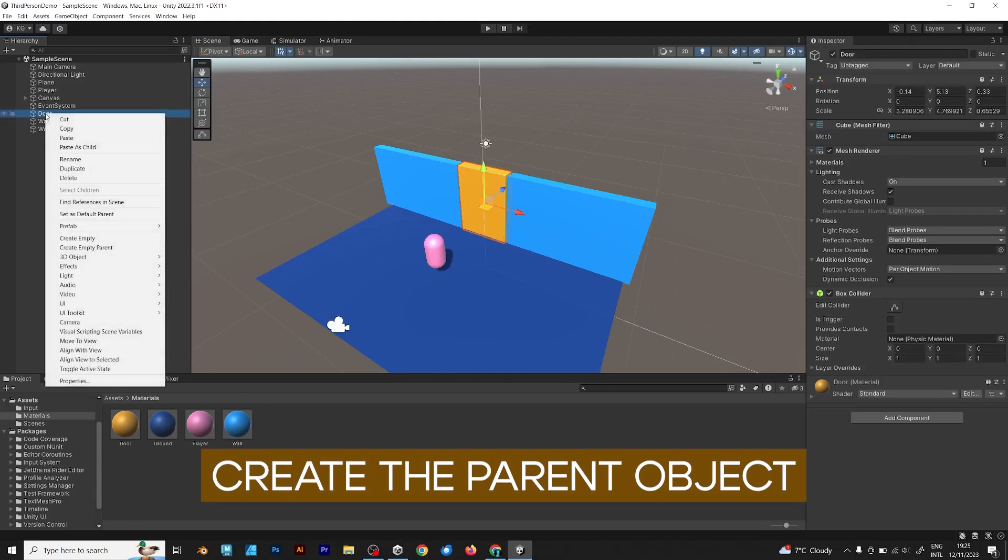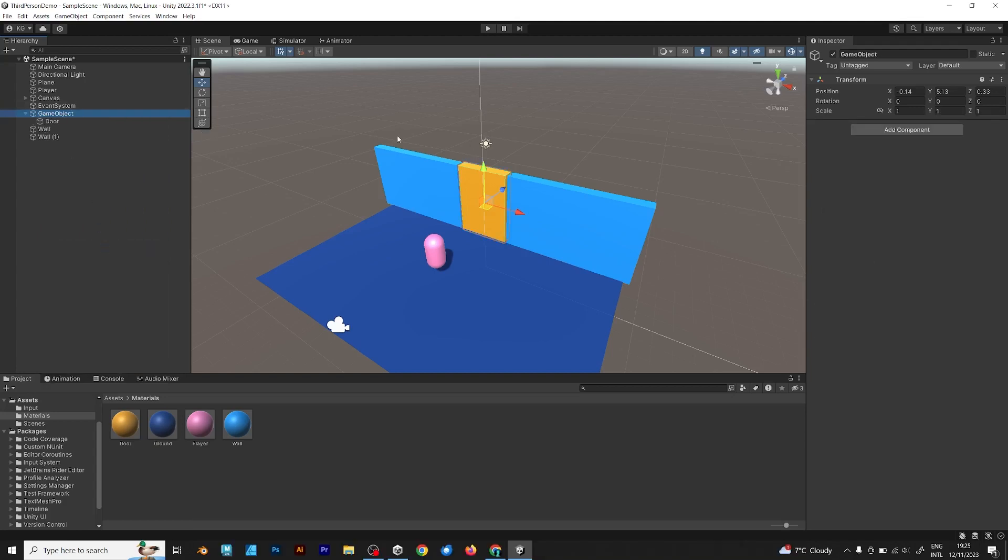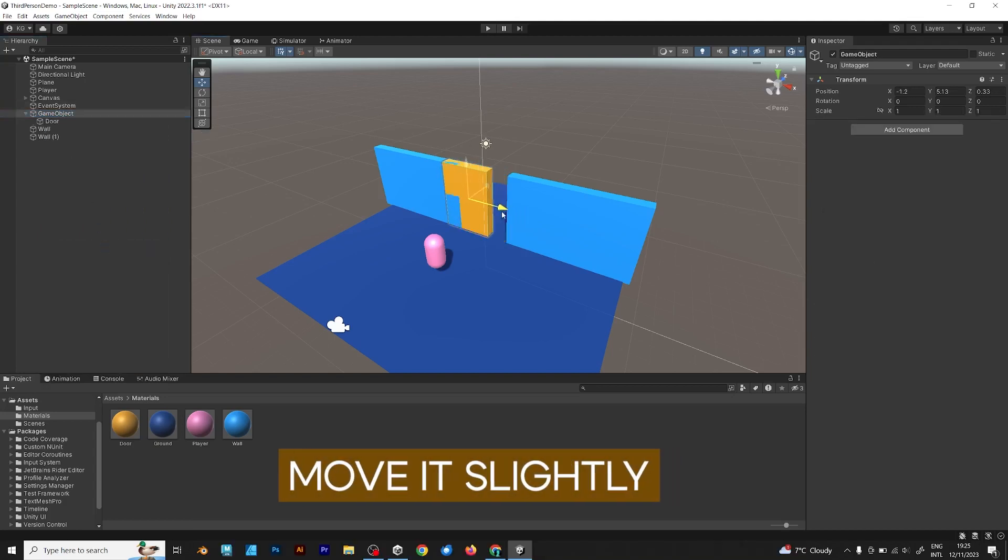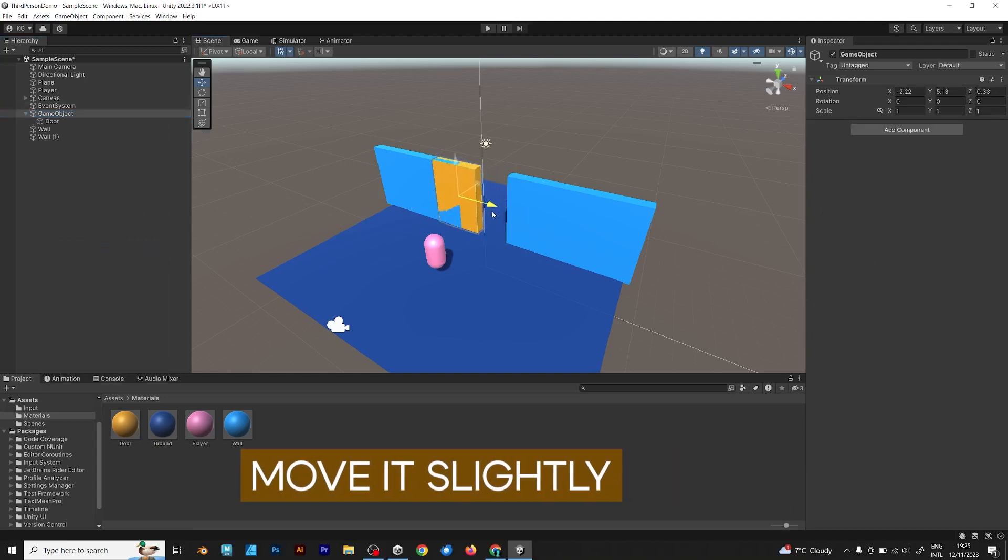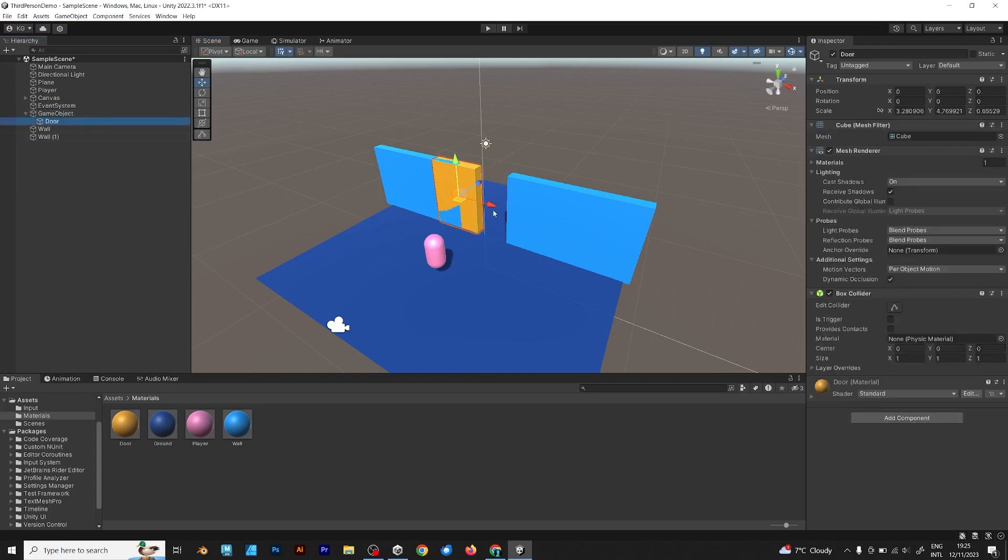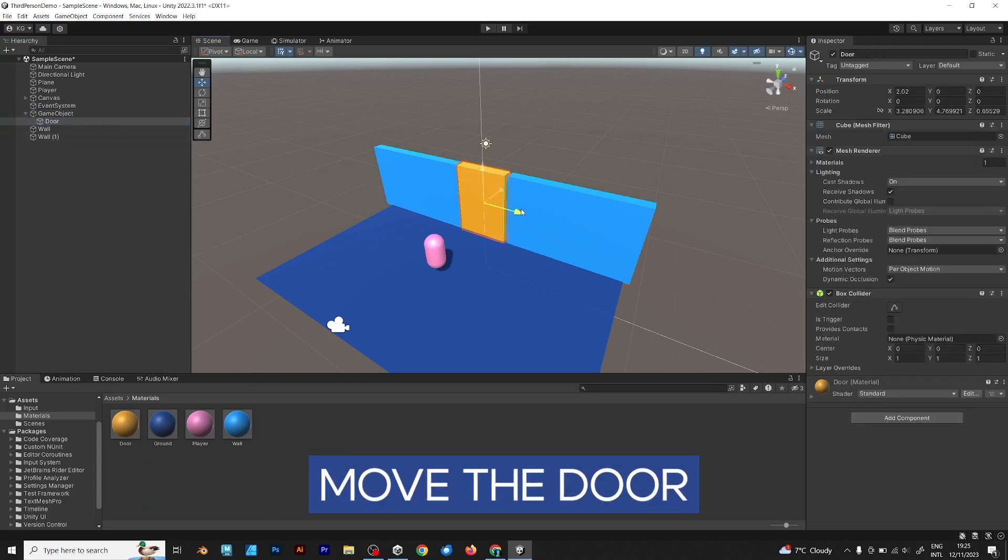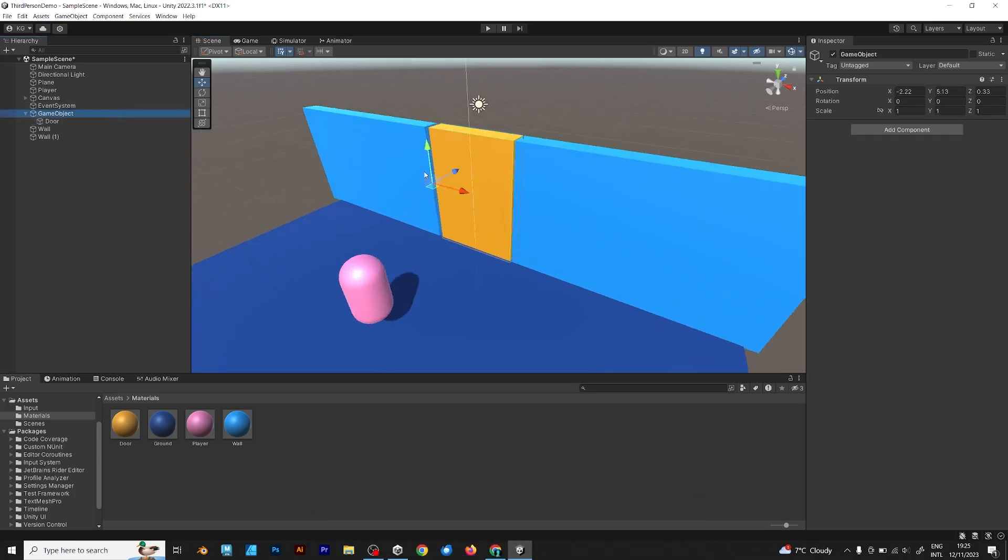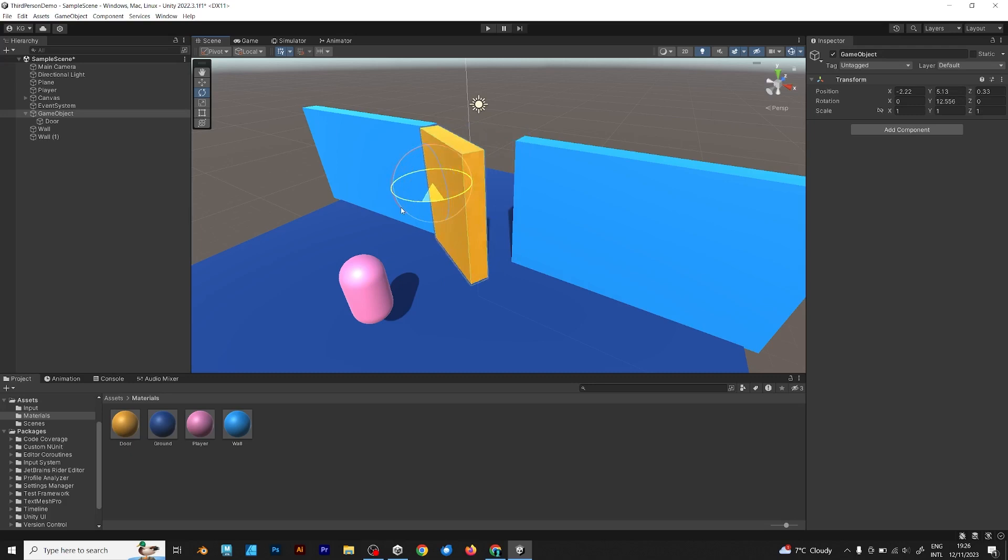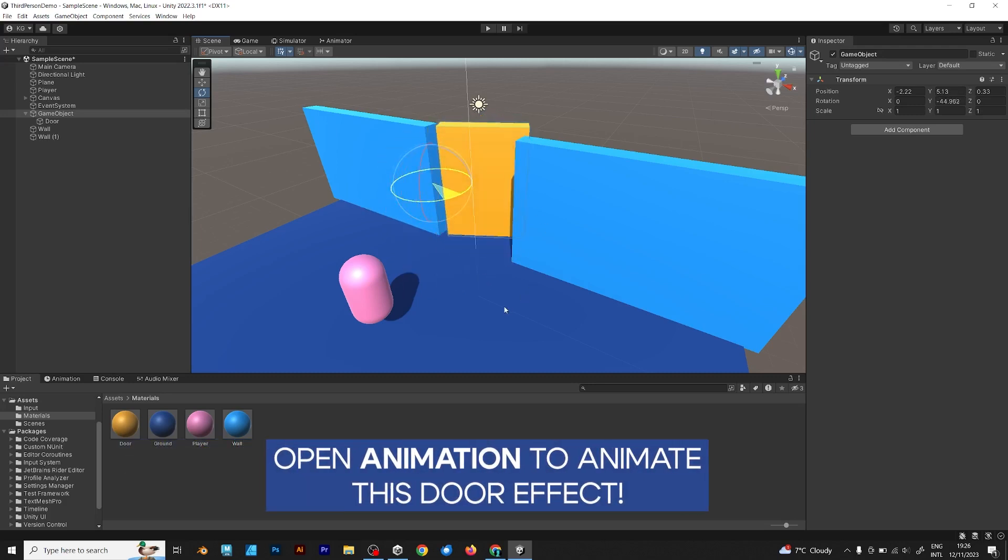Create the parent object. As you can see, the parent is above the door. You should move it slightly, but you should click the inner object, which is the door. And as you can see, this is what happens. The parent object makes the door move like this. And it can also rotate.